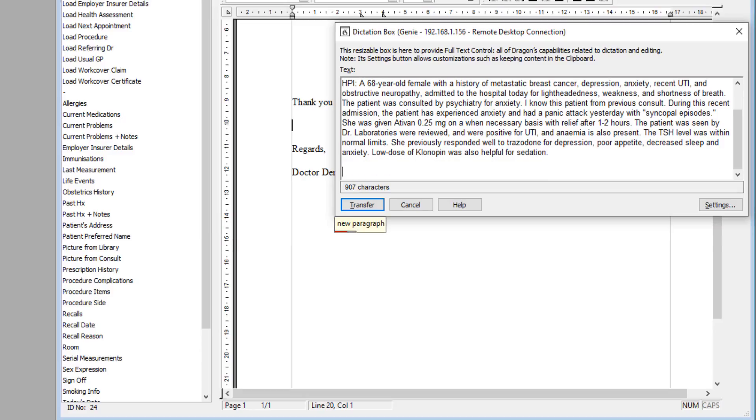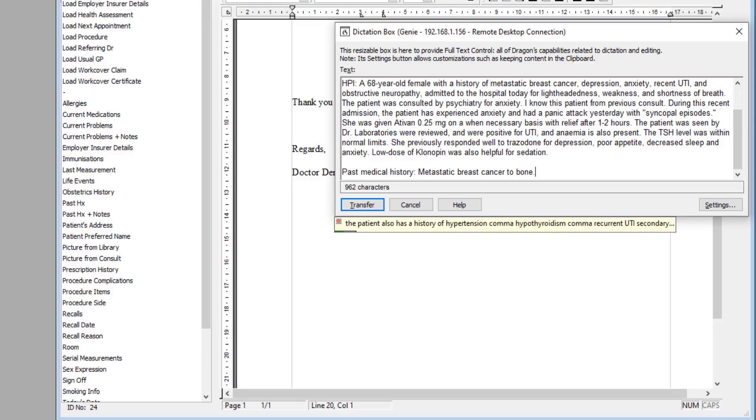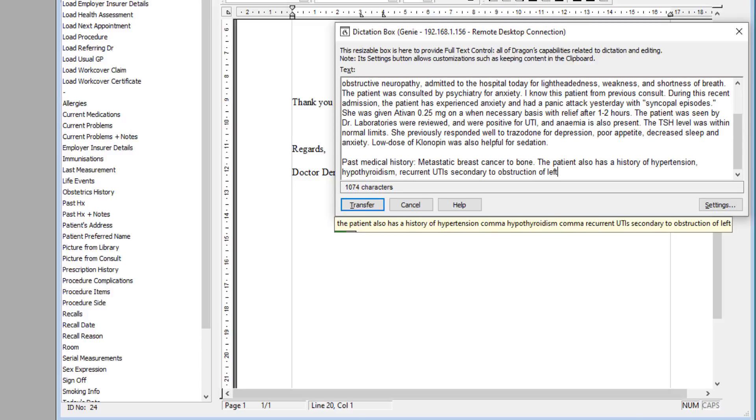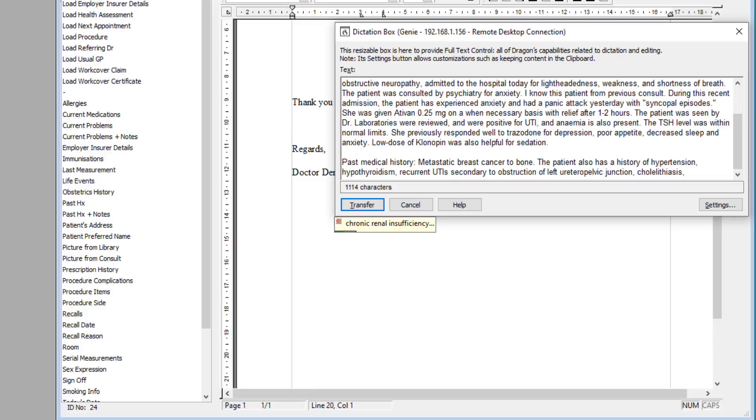Past medical history: Metastatic breast cancer to bone. The patient also has a history of hypertension, hypothyroidism, recurrent UTI secondary to obstruction of left ureteropelvic junction, cholelithiasis, chronic renal insufficiency, portacath placement, and hydronephrosis.